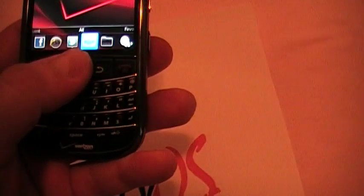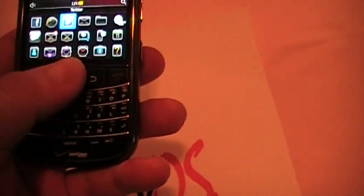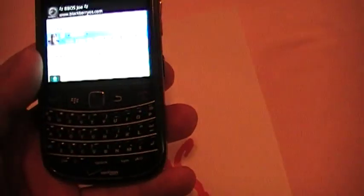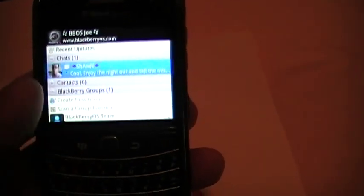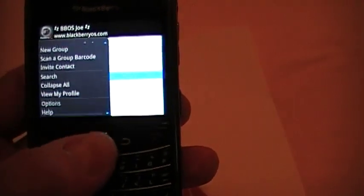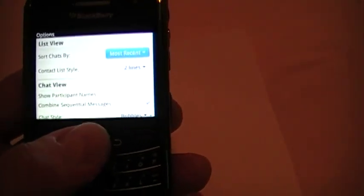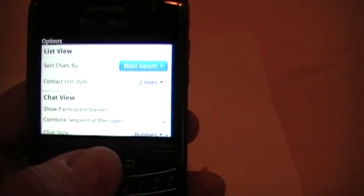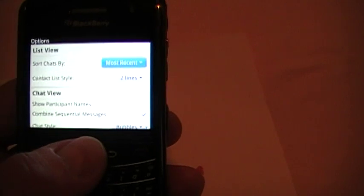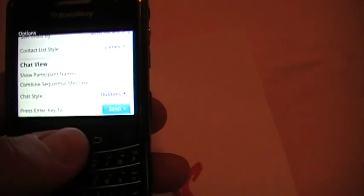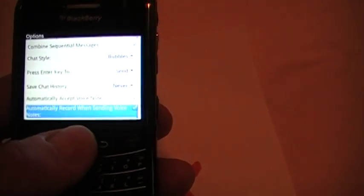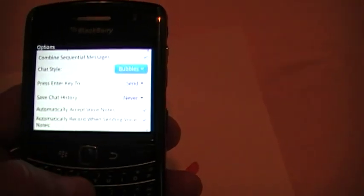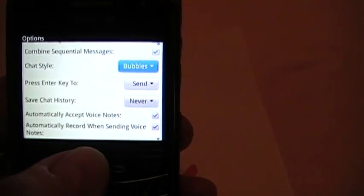Let's go into BlackBerry Messenger and go over the options and differences. BlackBerry Messenger is more feature-rich than iMessage. In options you have list view, sort chats, chat view, show participant names, combine sequential messages, and chat style — they have a bubble style, align style, different styles.